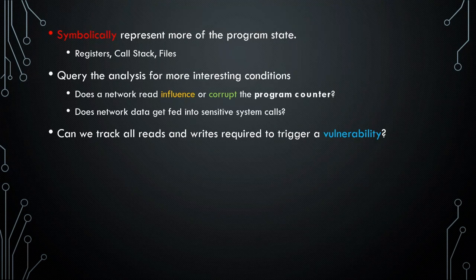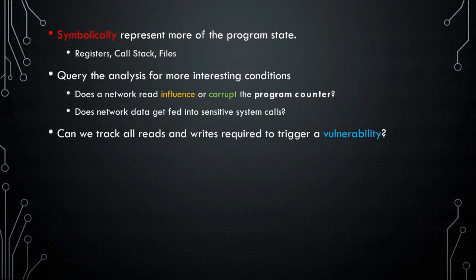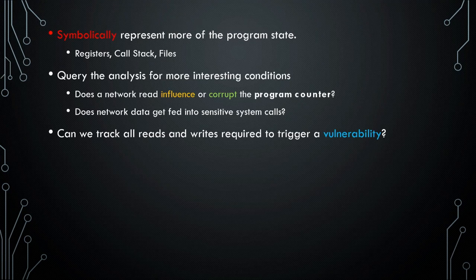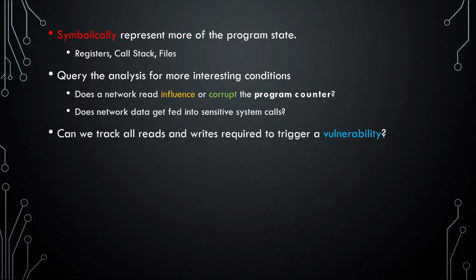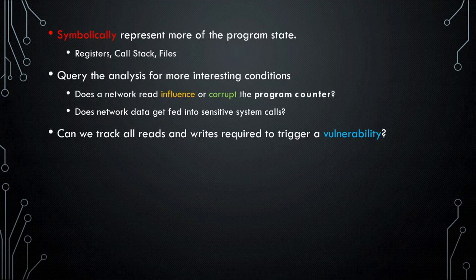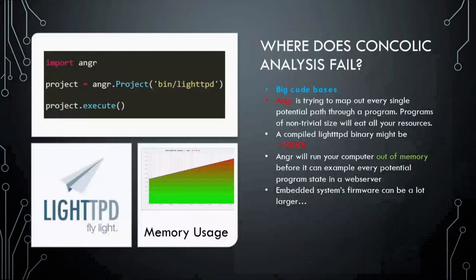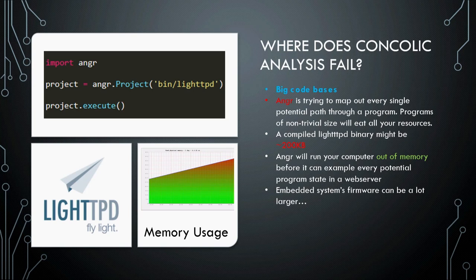And instead of asking, can you reach this point of the program, you can query for a lot more interesting conditions. You can ask if one of those network reads or if one of those file reads corrupts the program counter, a buffer overflow. You can ask if some of that input taints a system command, a command injection. And you can also ask it if we can track all of our reads and writes required to trigger that vulnerability. Holy cow, this thing's awesome. Why isn't it used more? Well, if you load up a little web server and you run these three commands, it takes about five minutes before you run out of RAM.